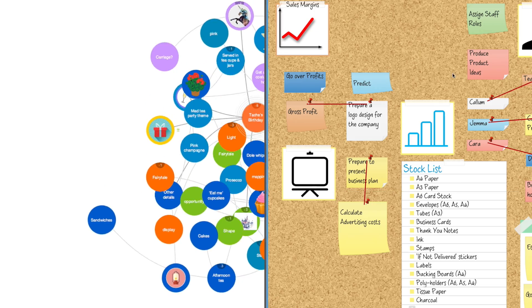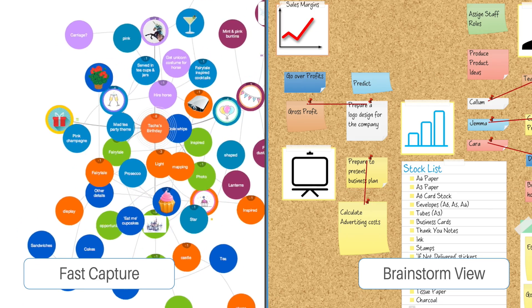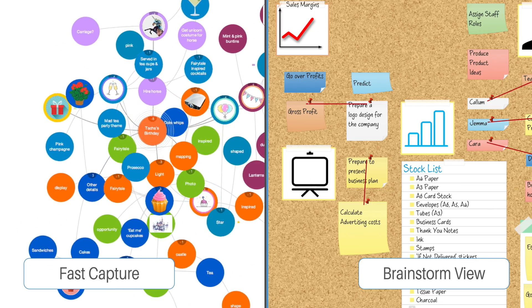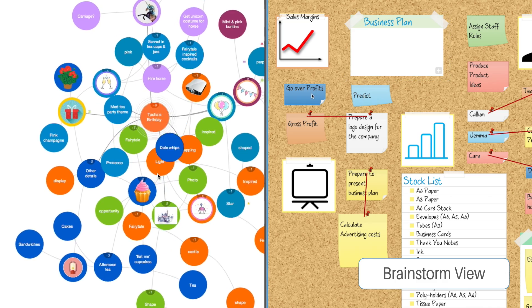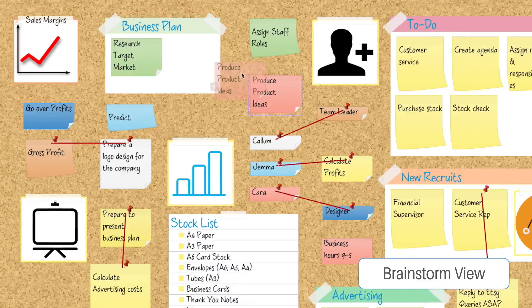Over in iMindmap 10's optimized BrainstormView, capturing and grouping ideas happen seamlessly.